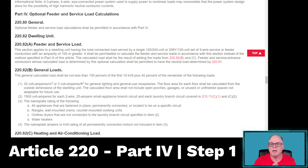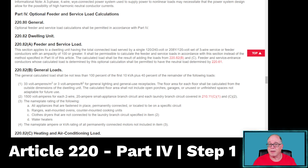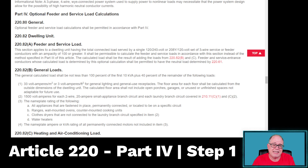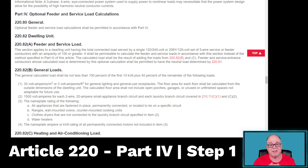The reason we teach the standard method is because when you're sizing a neutral, as you can see in the last line of 220.82A, the optional method permits you to size the neutral loads based on 220.61. Well, 220.61 is not located in Part 4 — it's actually located in Part 3, which is the standard method. So you have to know how to do the standard method in many cases to size the neutral load. There is an exception: if you're using 310.12, which is the 83% rule, then you can size your neutral based on that. But at the end of the day, it still has to handle the maximum unbalanced load, so you have to do a calculation.